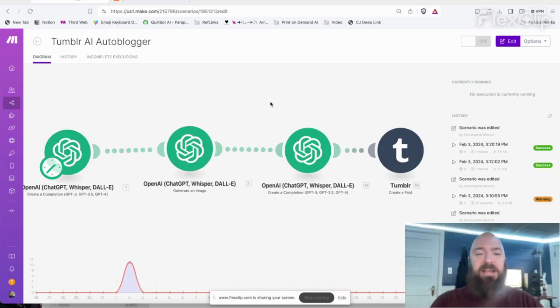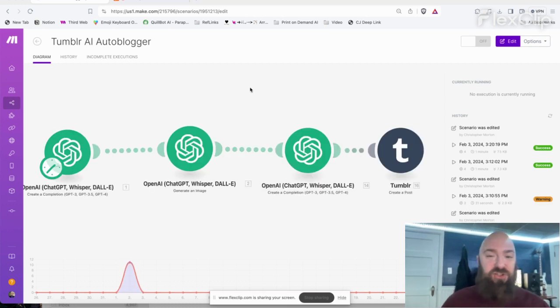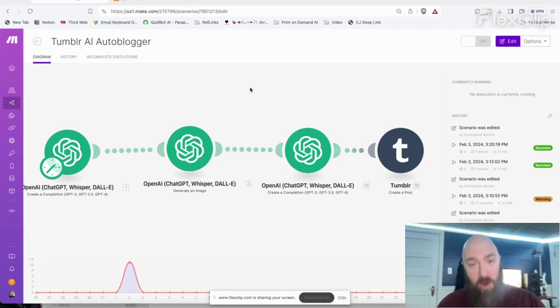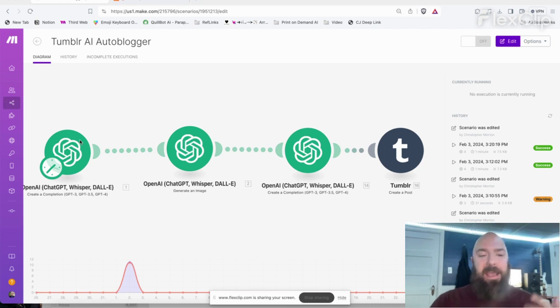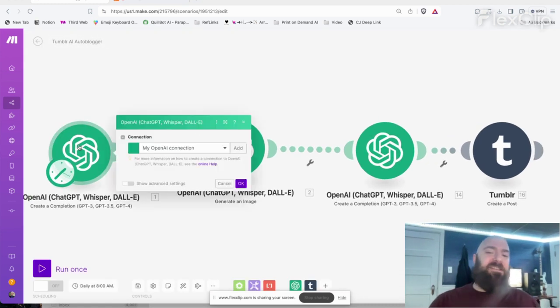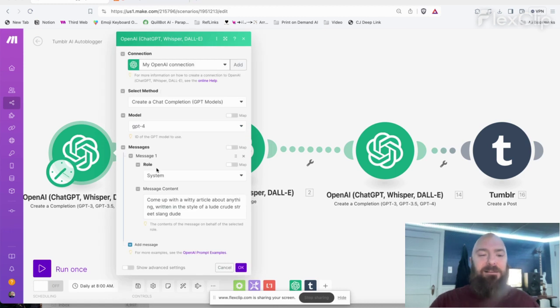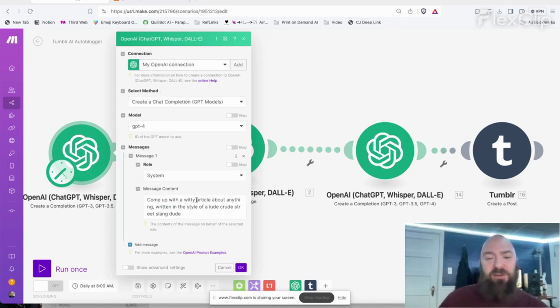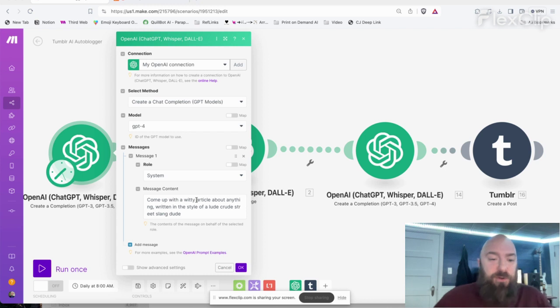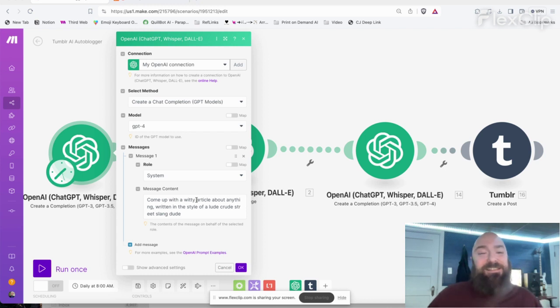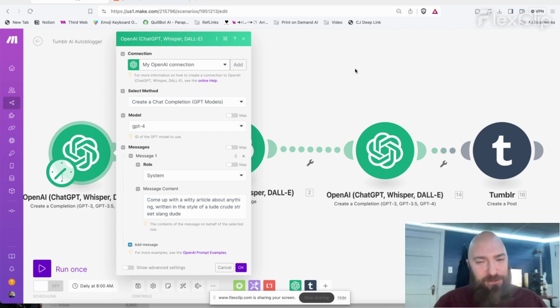As you can see, it's every bit as simple as the Shopify blog. There's only one module needed instead of multiple modules. It's kind of the same idea. I set up my title, come up with a witty article about anything written in the style of a lewd, crude, street slang dude. I don't know, that's stupid. Just something I wanted to test out.